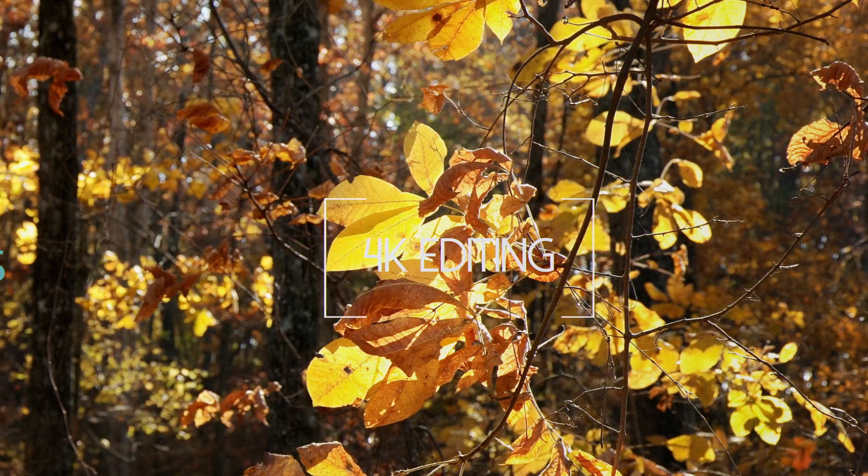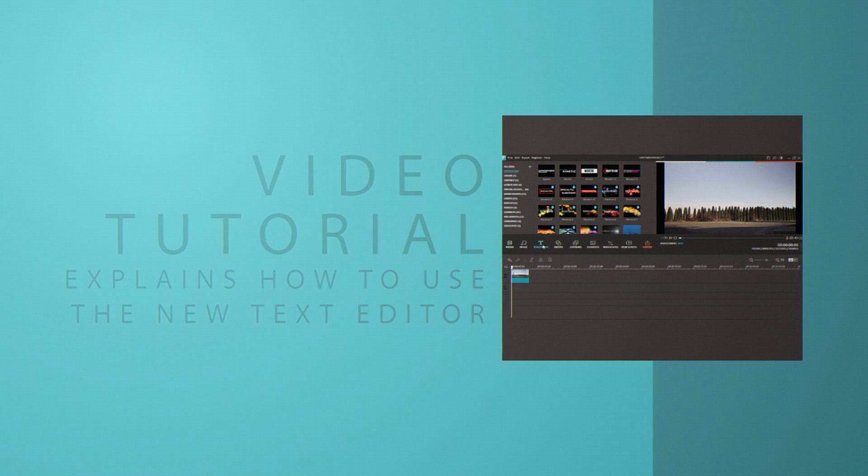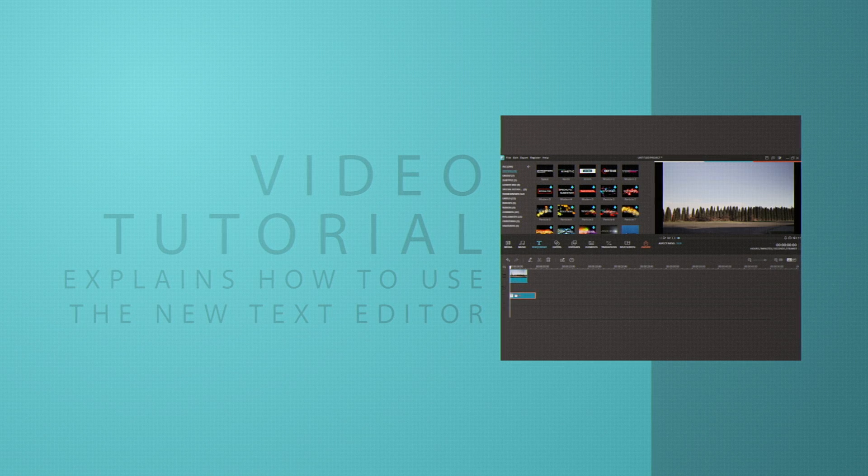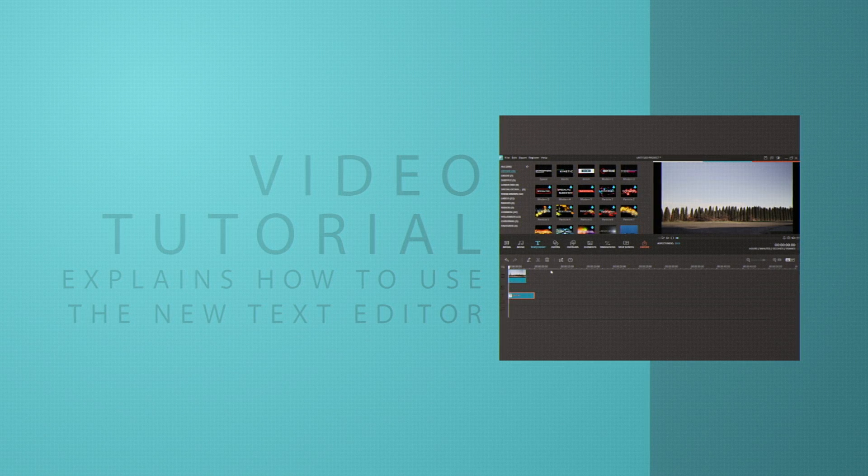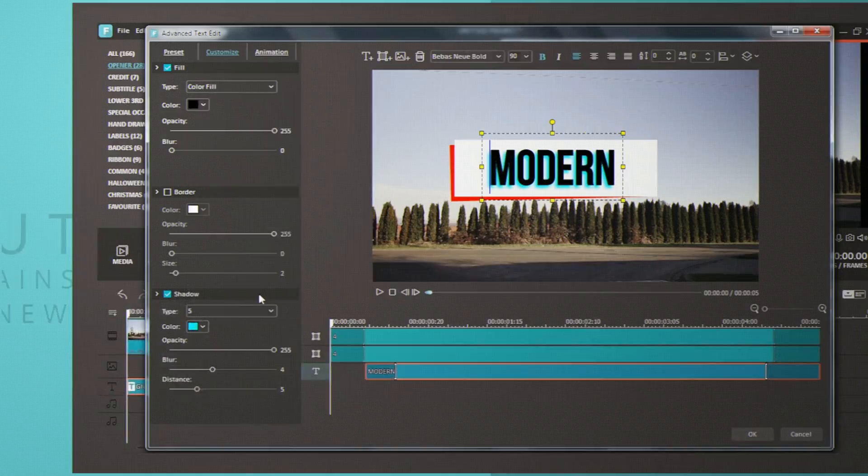We've also added a powerful text editing tool that gives you full control over all of your text editing. To learn more about this tool, watch our upcoming tutorial video.